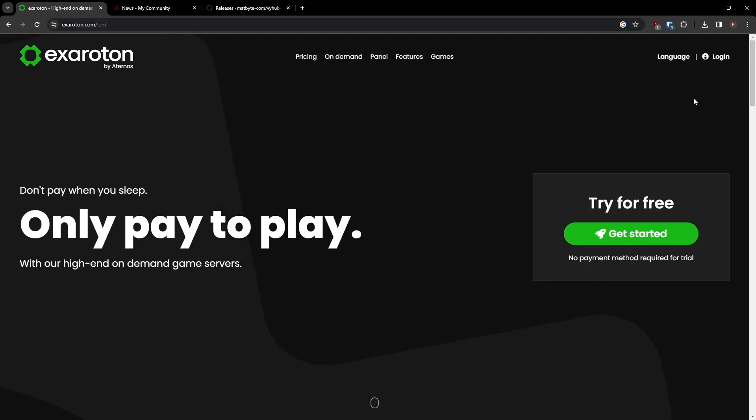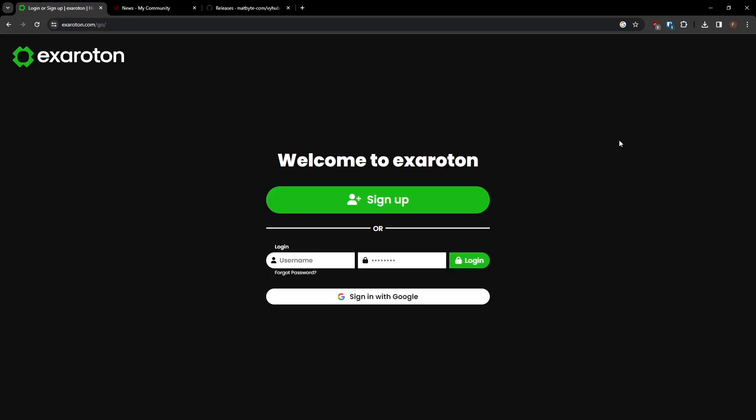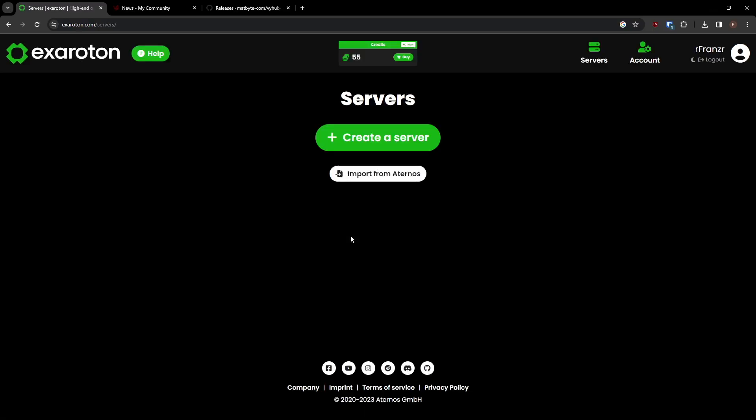Let's start creating the server with Exaroton by heading to their website. Log in or sign up for an account. After logging in, you'll be on the main page where you can see the credits at the top middle of the page.